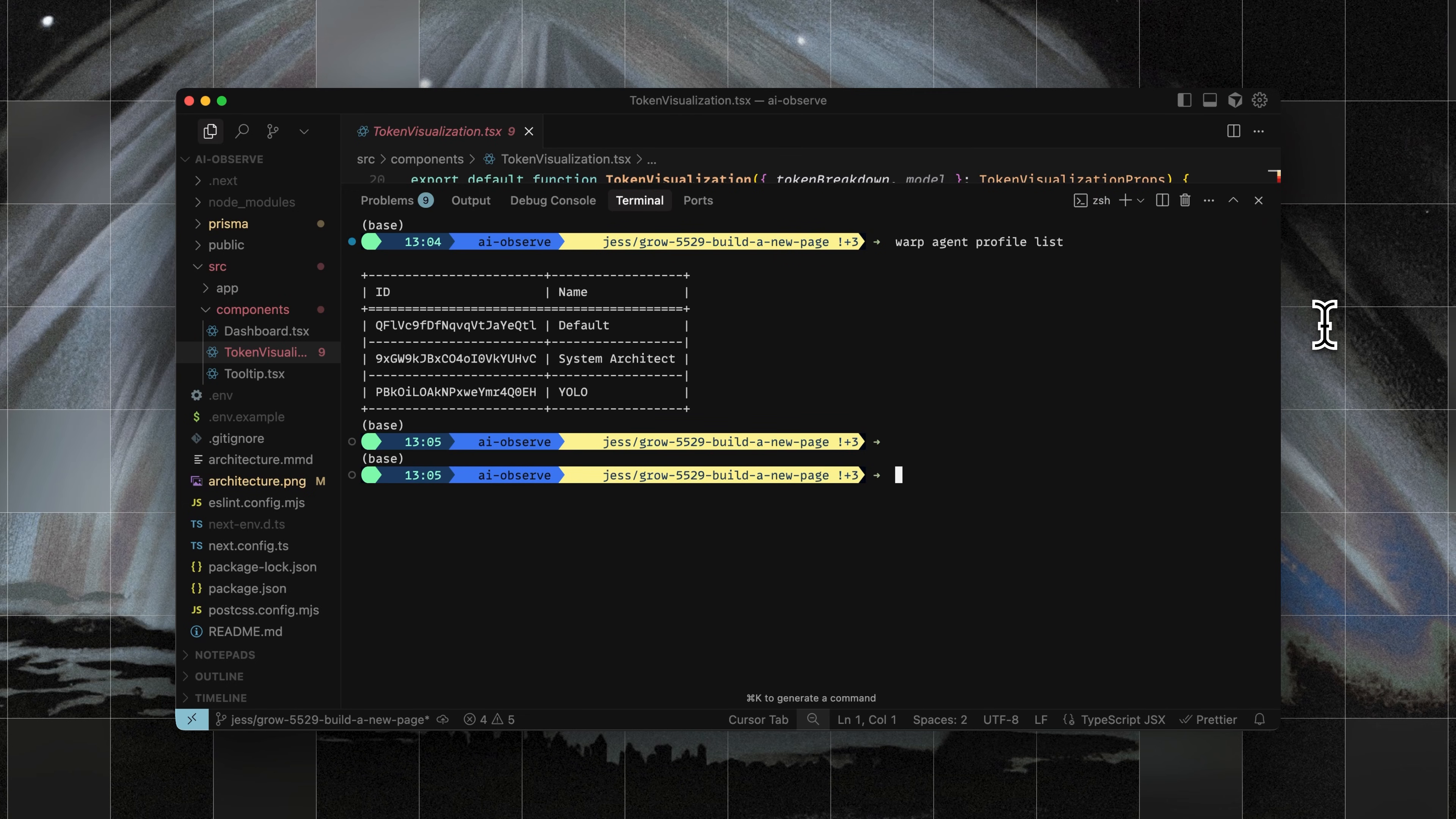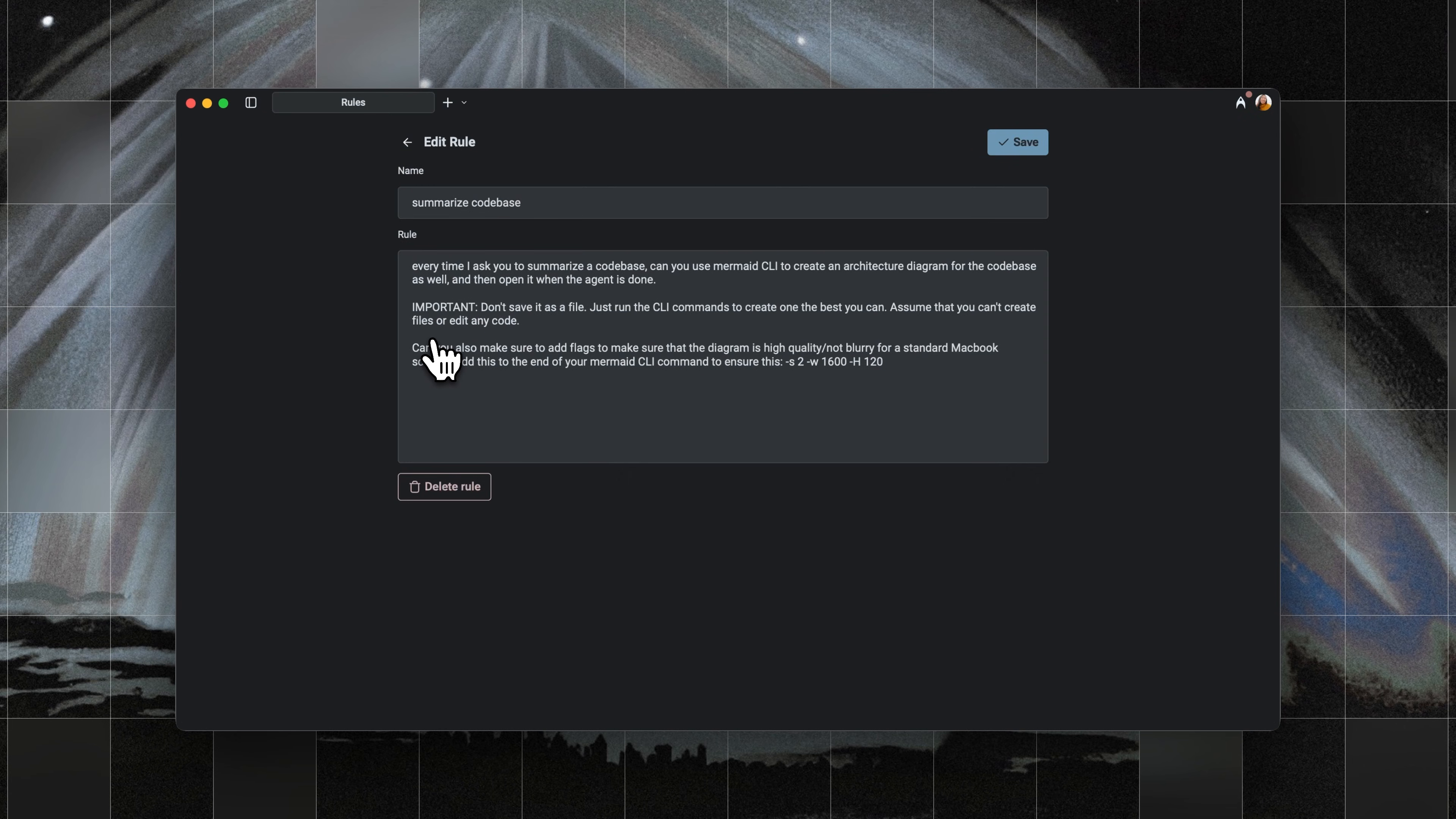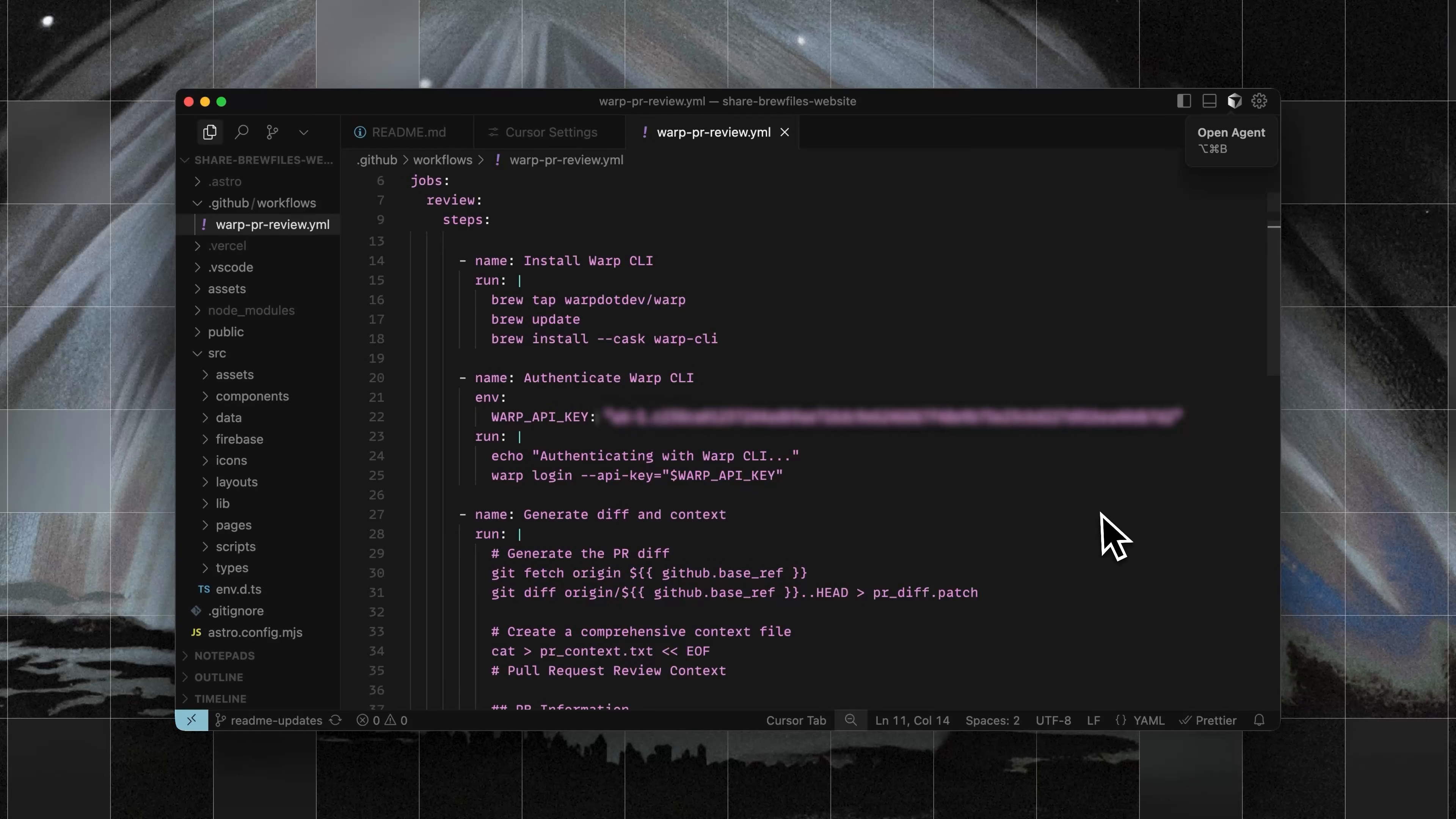I also already had a saved prompt to summarize a code base for me. It's already set up with instructions to explain the deployment architecture, and thanks to an attached rule, it automatically generates a diagram whenever I ask for a summary. I can look up the ID for this prompt by using the at menu inside of Warp.